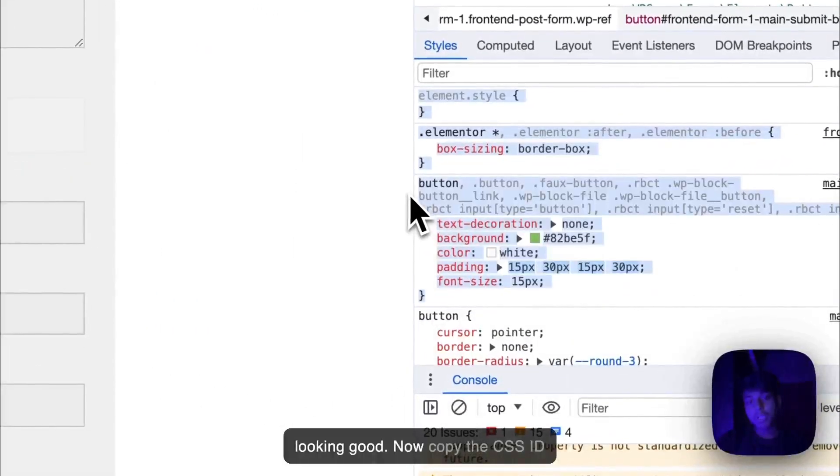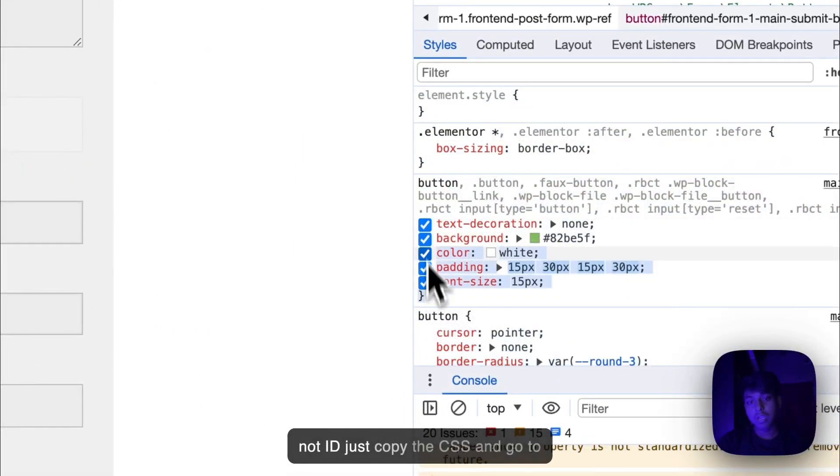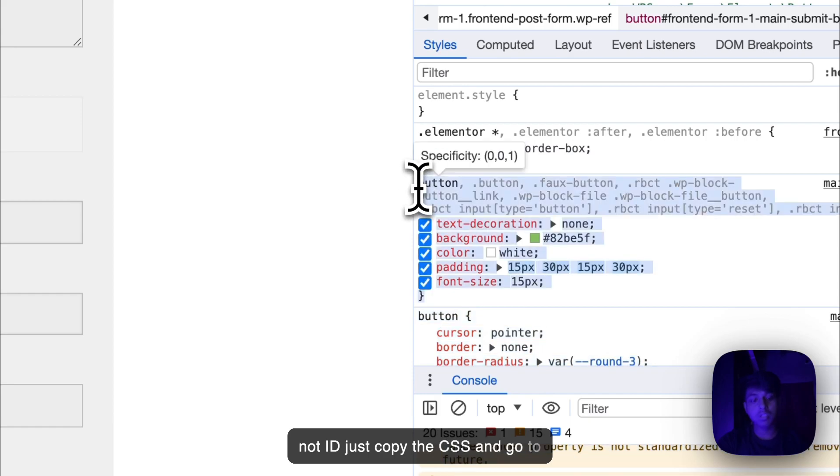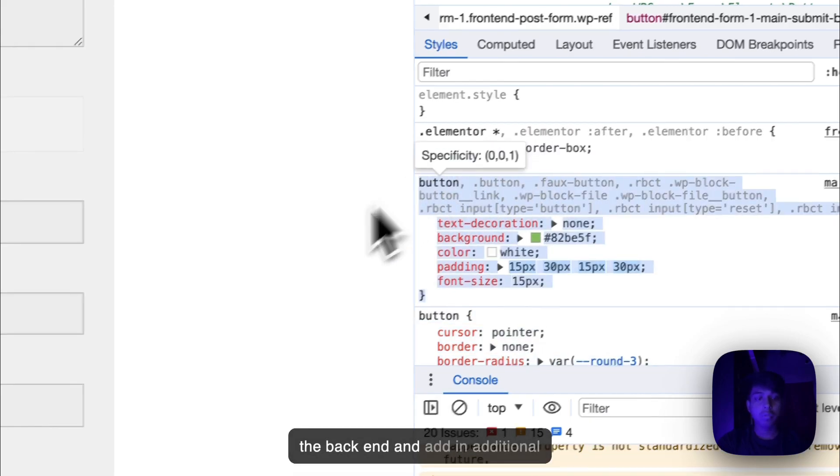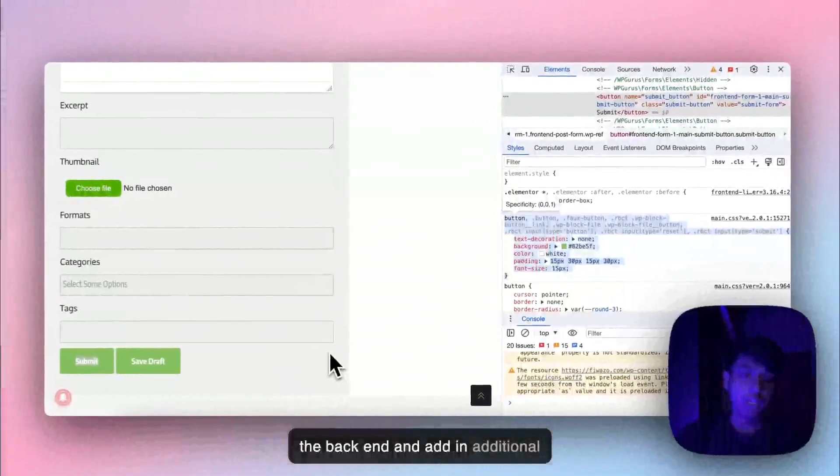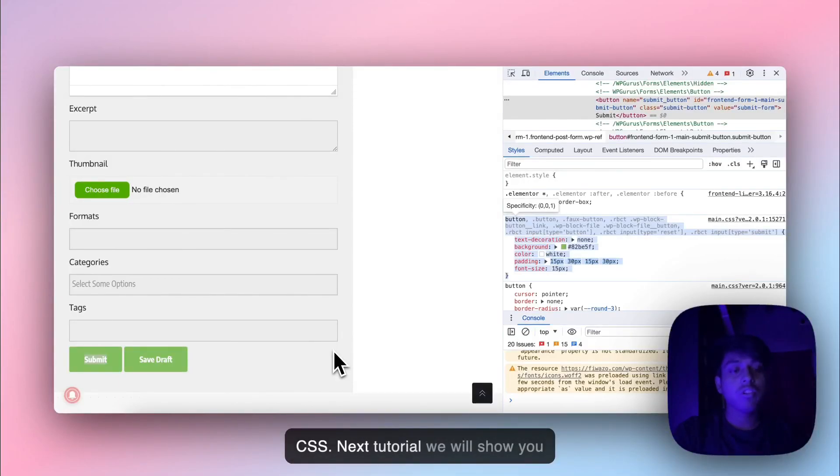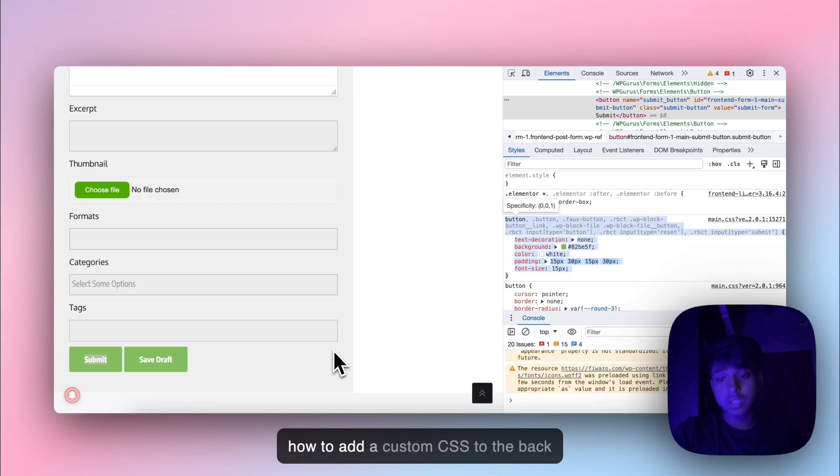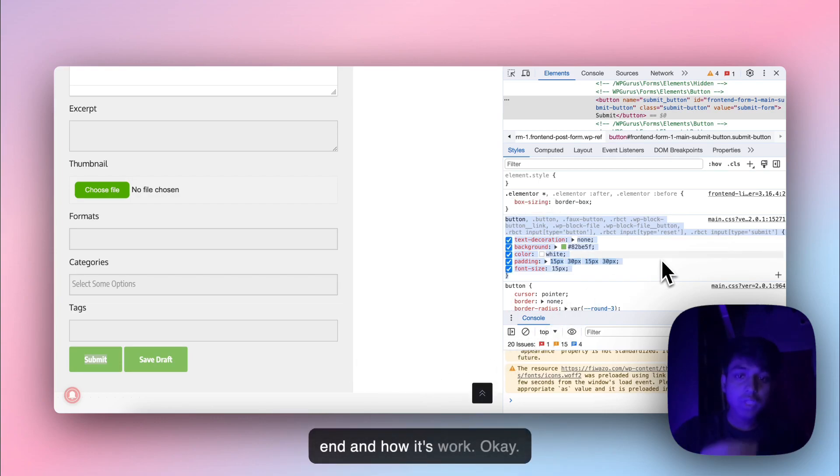Now copy the CSS. Not the ID, just copy the CSS. And go to the backend and add it in additional CSS. Next tutorial will show you how to add custom CSS to the backend and how it works.